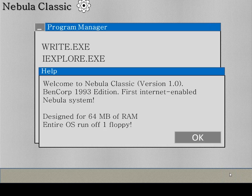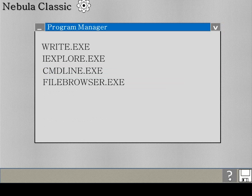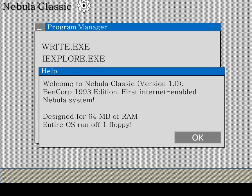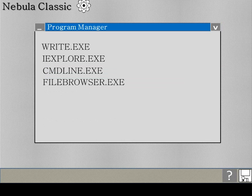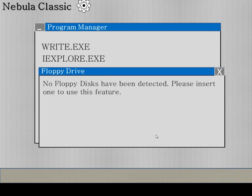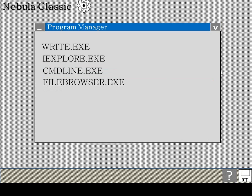You can just click and they bring up a handy little window that shows you exactly what you expect. So if you go to help then you can see what it says. Welcome to Nebula Classic version 1.0, 1993 edition, verged internet enabled Nebula system, designed for 60 mega RAM etc. And with a floppy disk icon, well if you have a floppy disk drive then figuratively you could run them. But seeing as it has never been tested, no one will ever know.